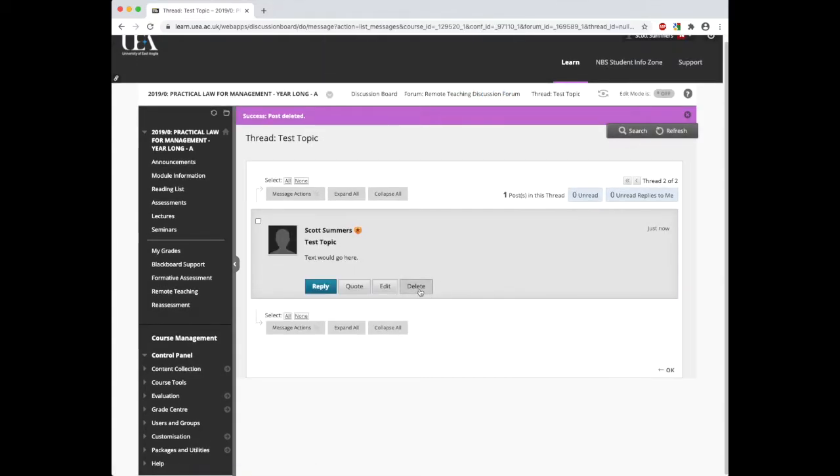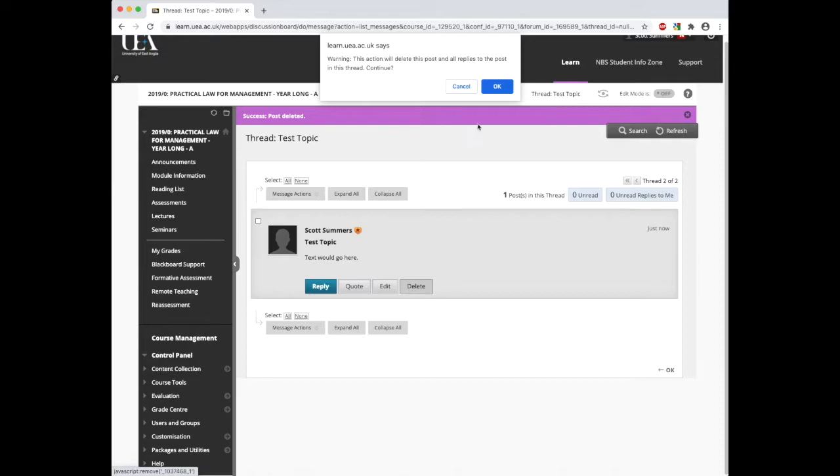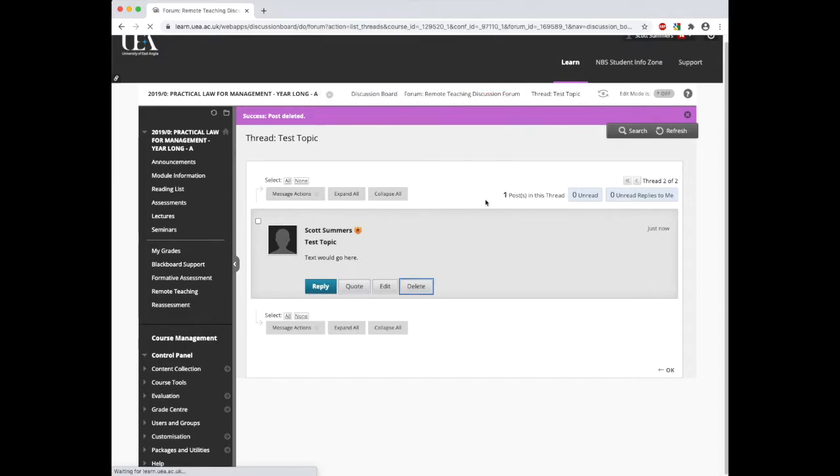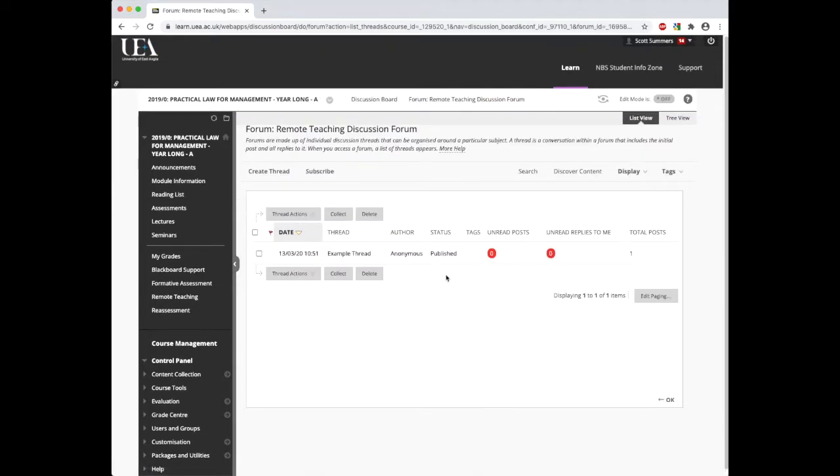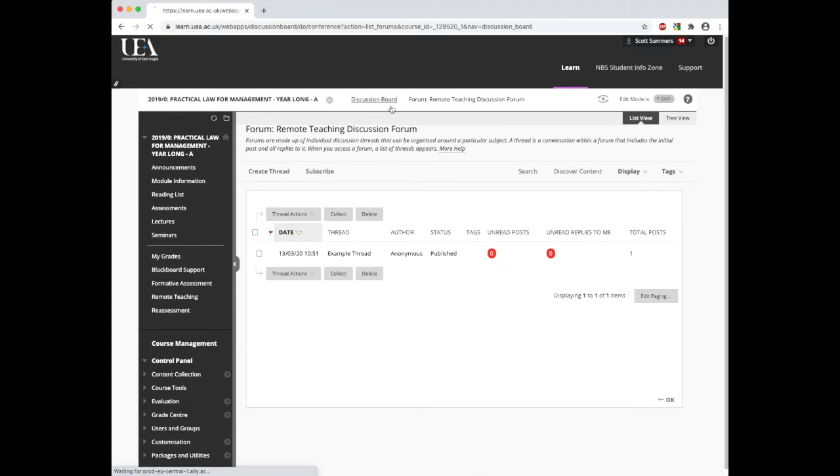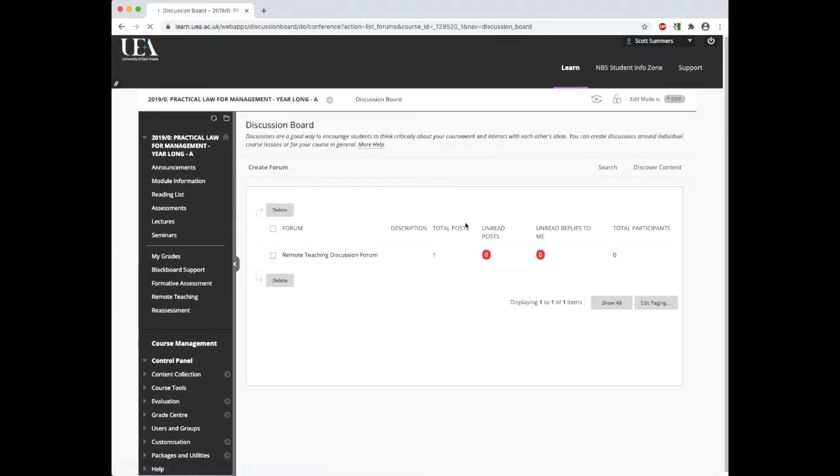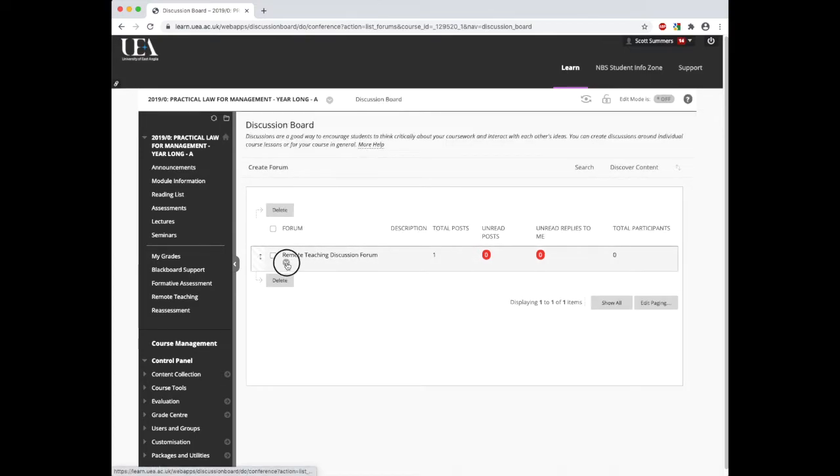We can also do the same for deleting an actual whole thread topic. There are a lot of options we can have within a discussion board. To access these for the remote teaching one, click on the discussion board option, then select edit.